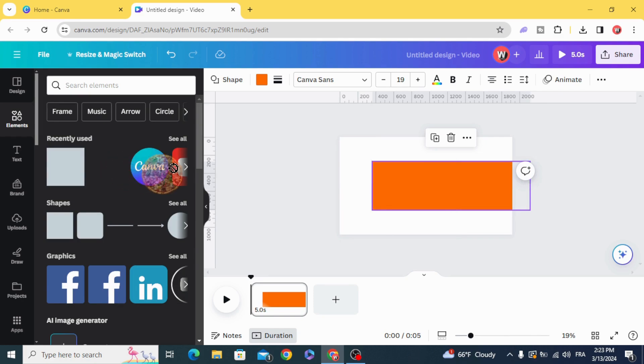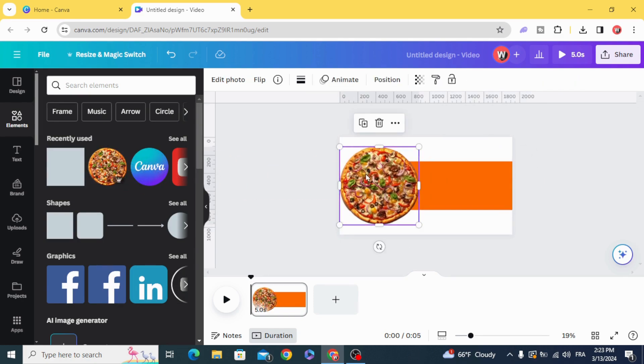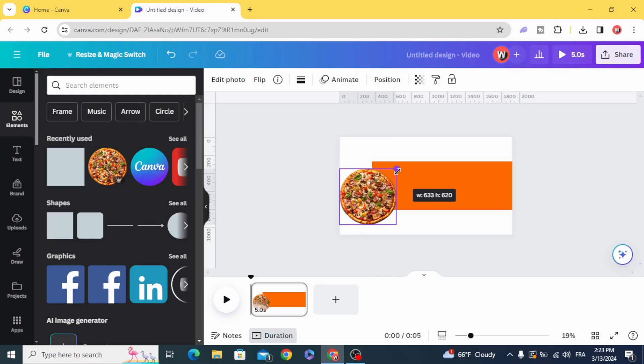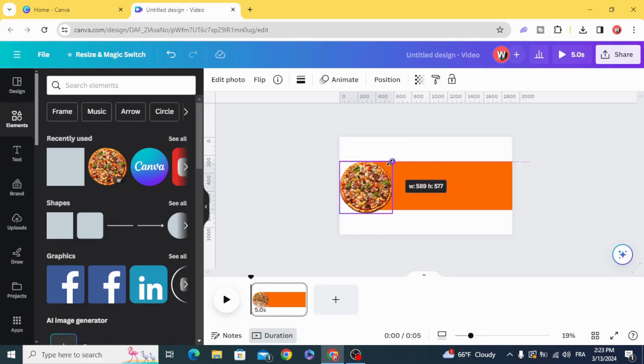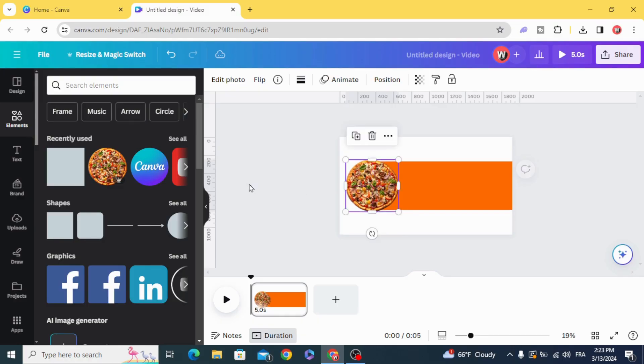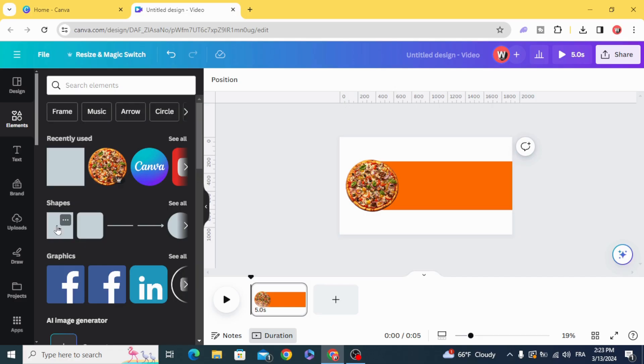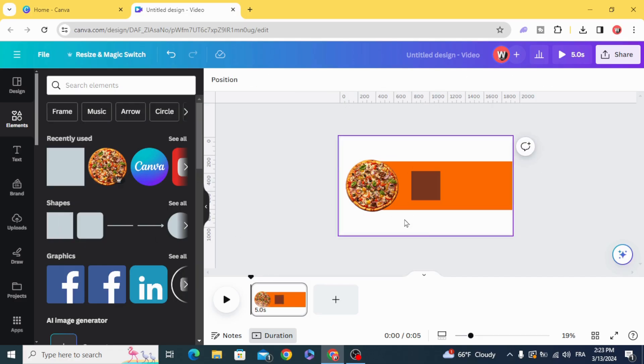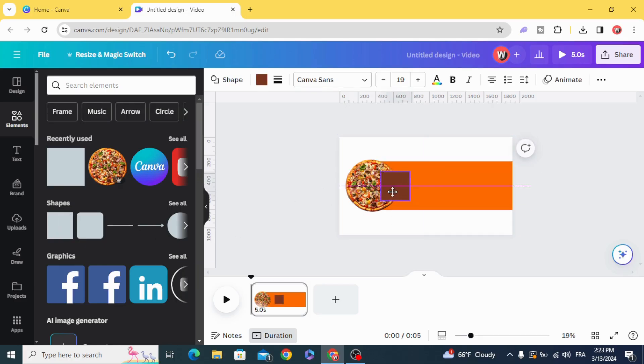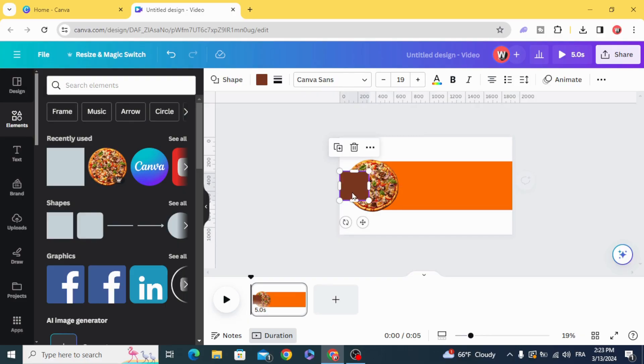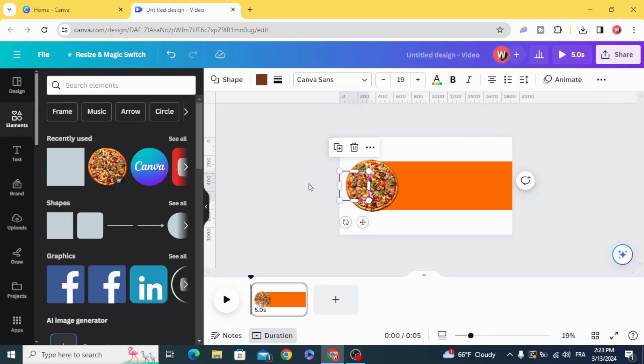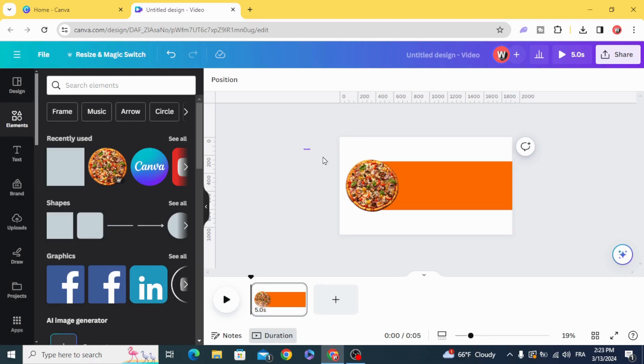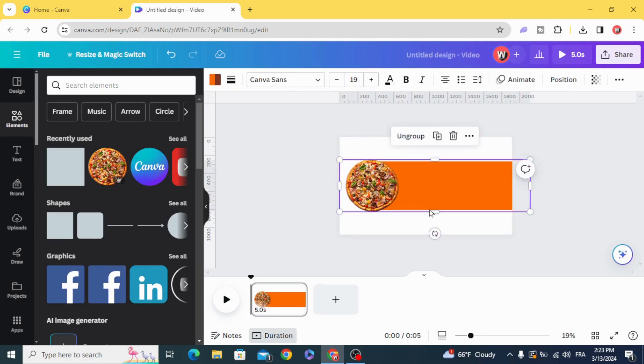And we are going to use this image. Go to shapes again and choose the square, and drag it to the left side of the image. Go to transparency and make the transparency zero, and select all and group.